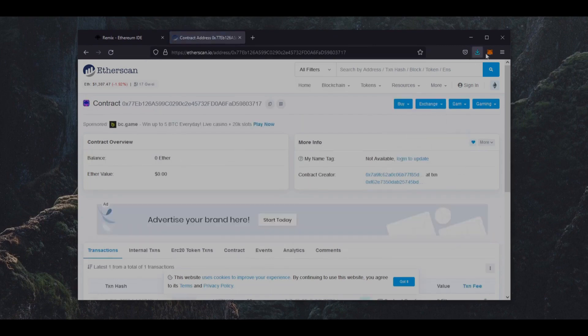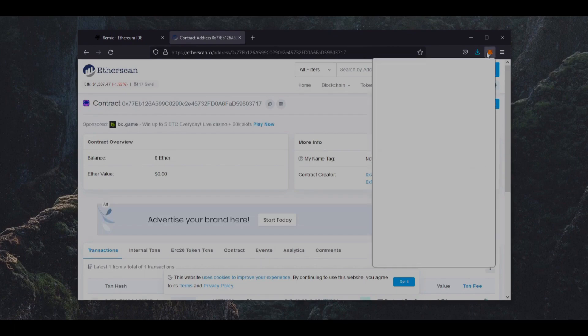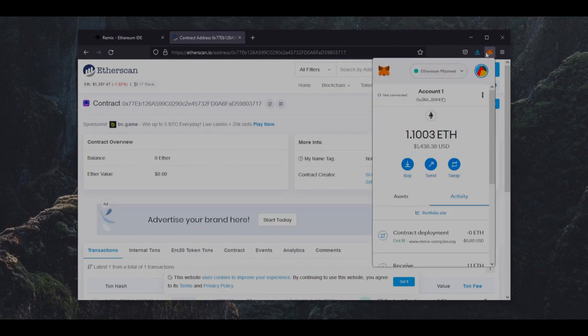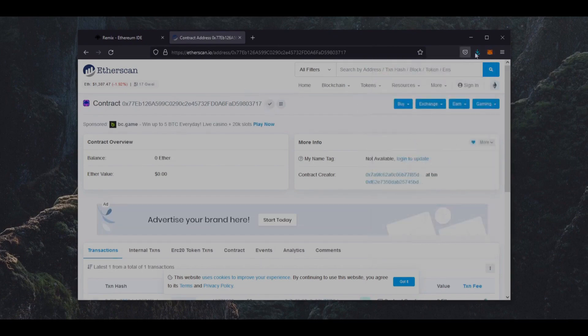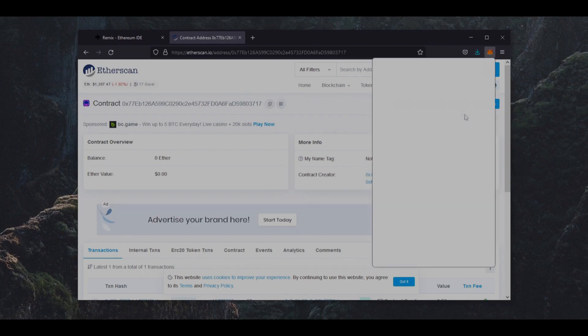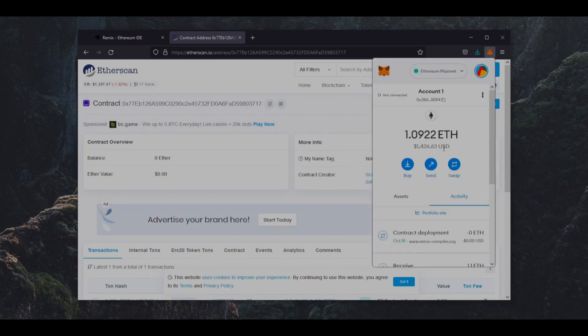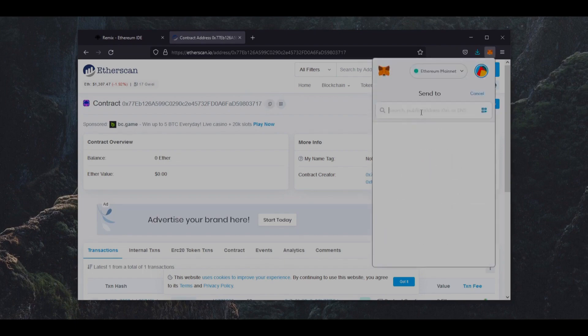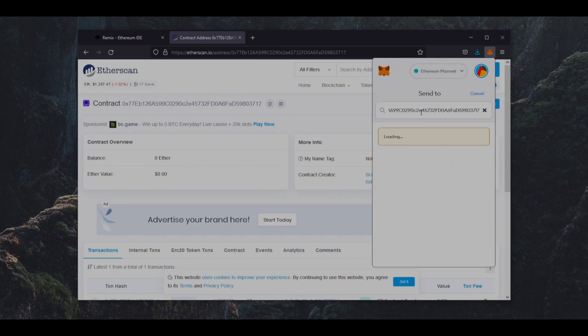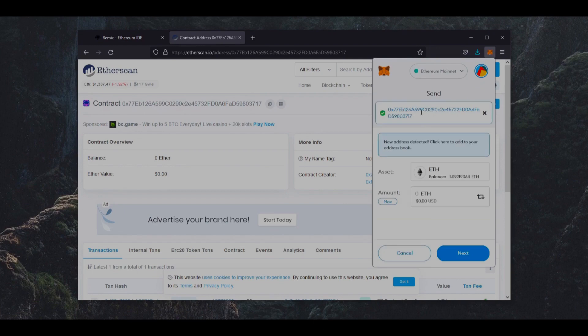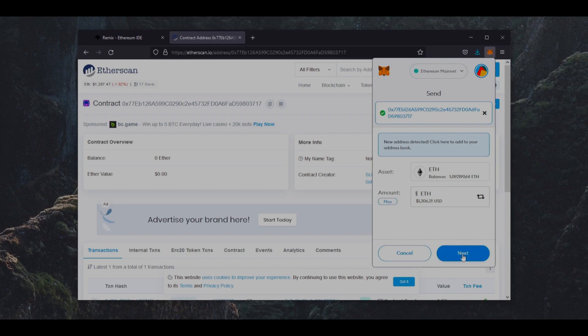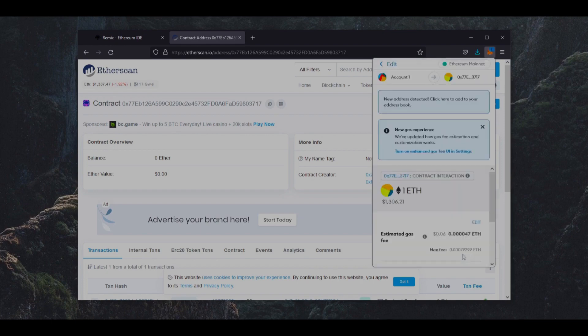So the next step is to fund the contract with some Ethereum to snipe liquidity pools. I'm going to copy our contract address once more and head back over to my MetaMask. Now paste your contract address in. You can fund the contract with however many Ethereum you want. But obviously the more you put in, the larger the transactions you'll be able to snipe and the more profit you'll be able to accumulate over time.